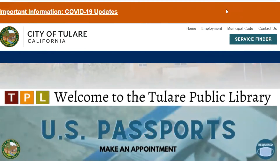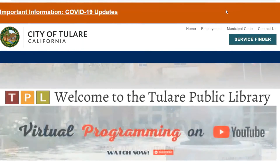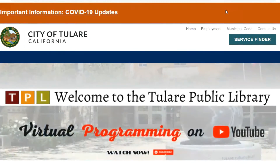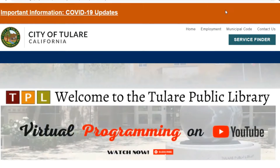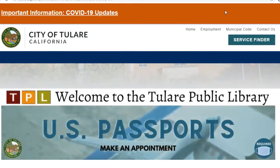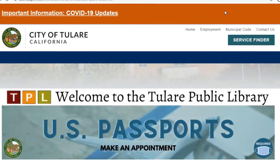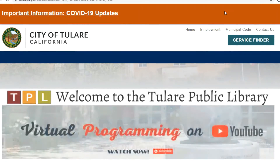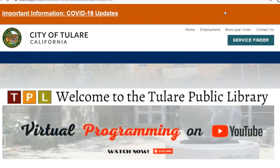Welcome to our video on how to use the database Britannica School with the focus on elementary. Let's start at our Tulare Public Library homepage.